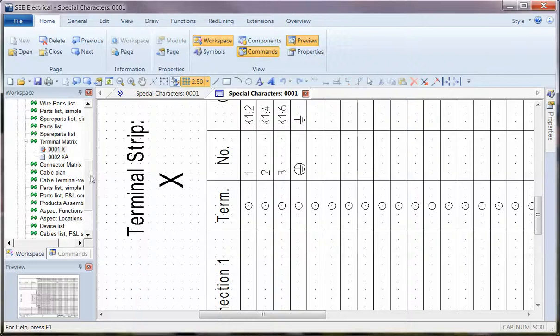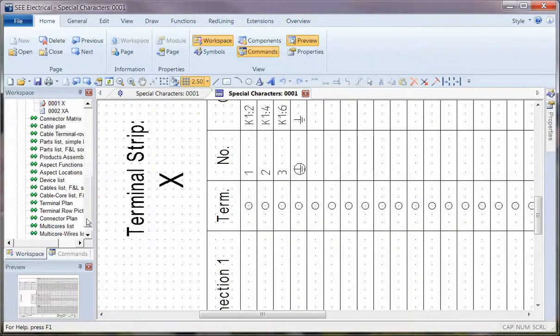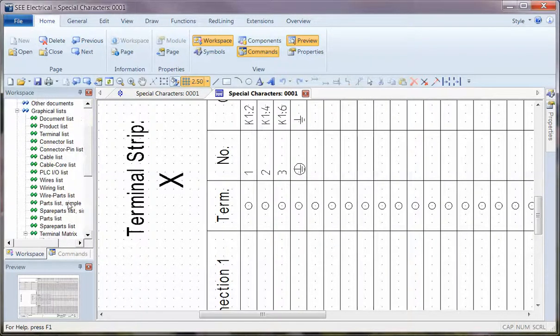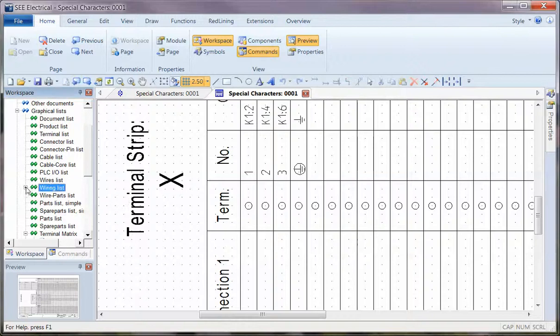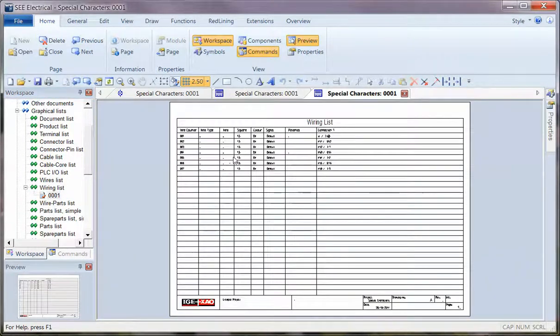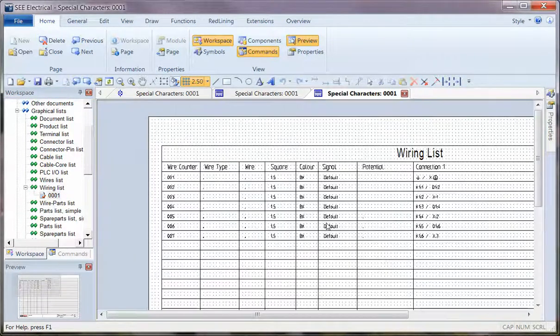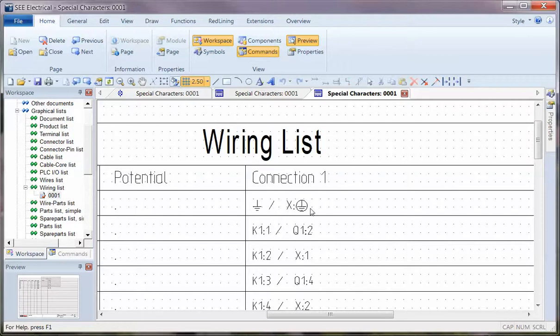And the same sort of thing when we look at the wire lists. Let's zoom up a bit and produce a wiring list, if I generate that and I can see that I've got connections there between terminal X1 and a protective earth.